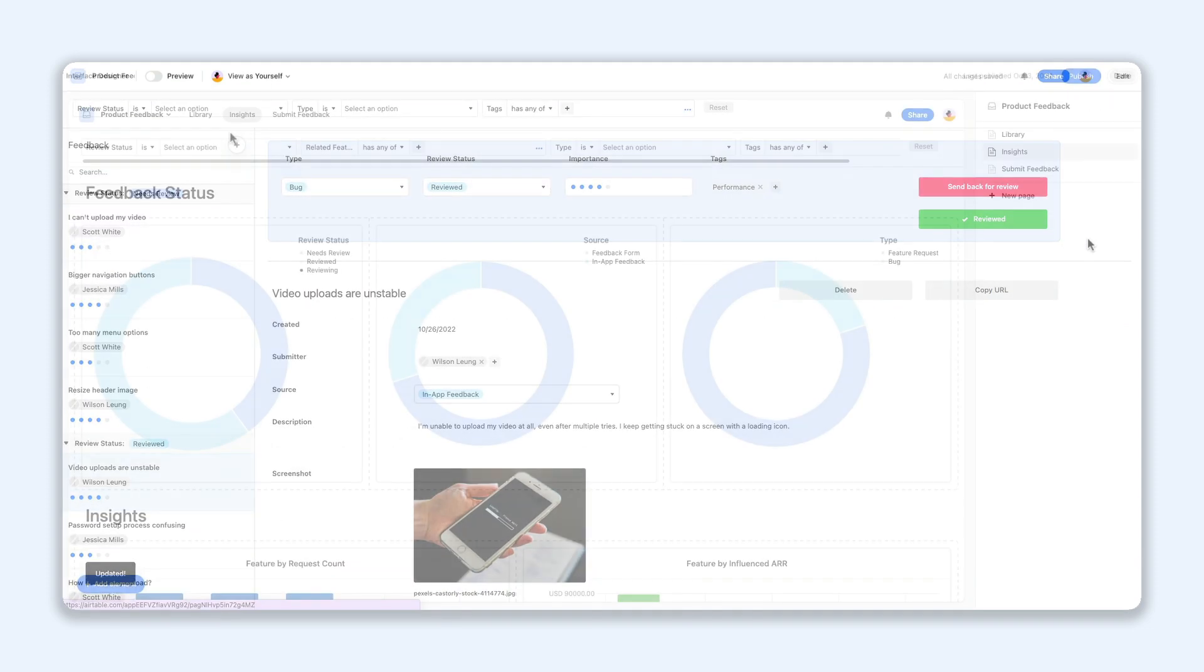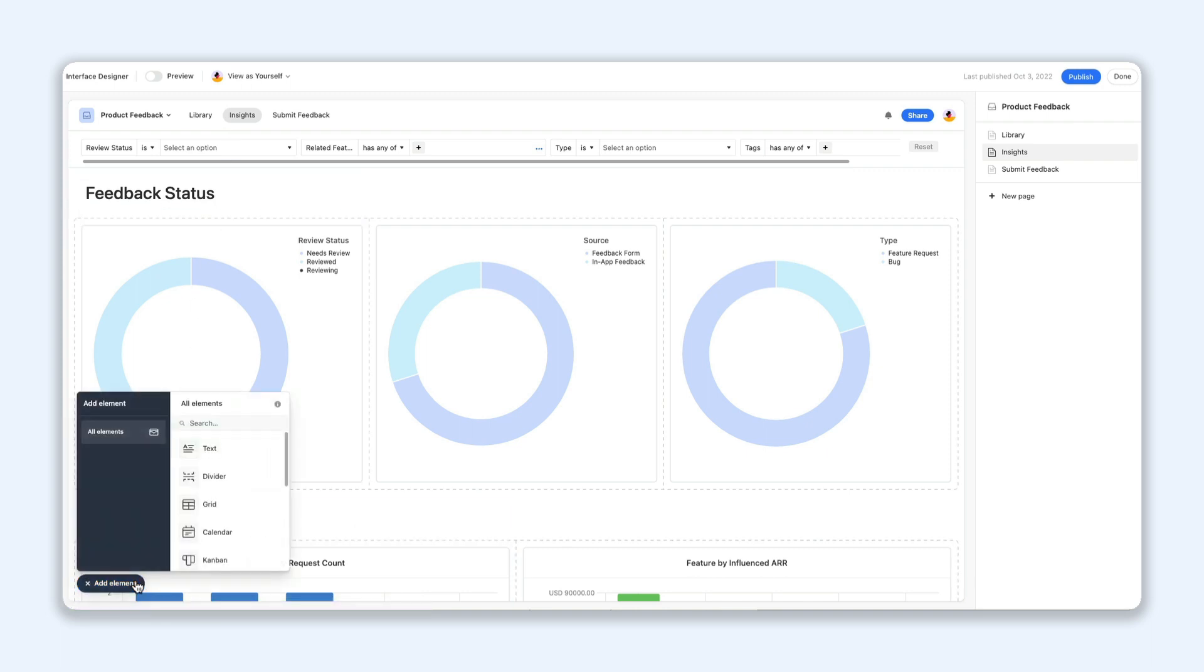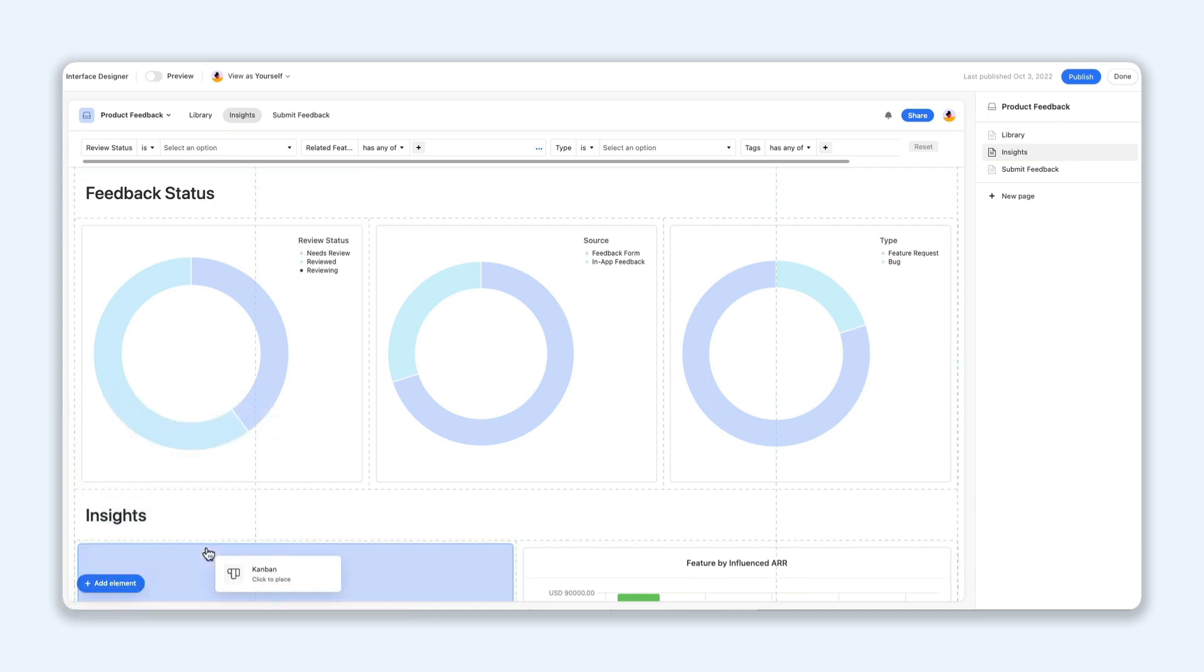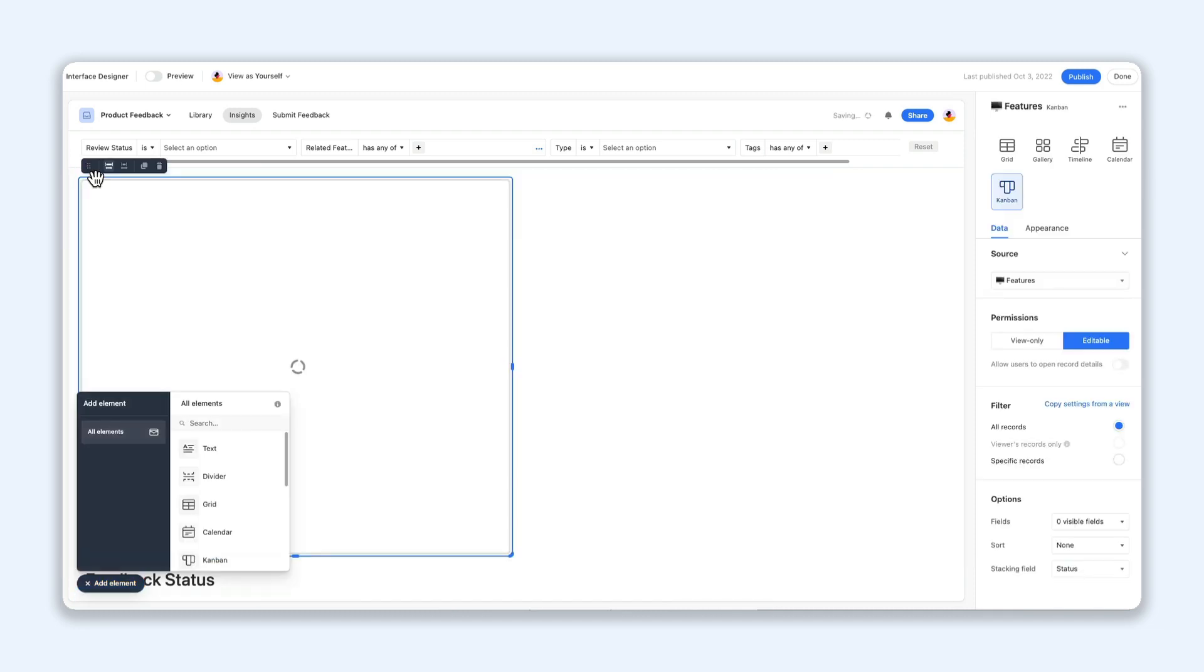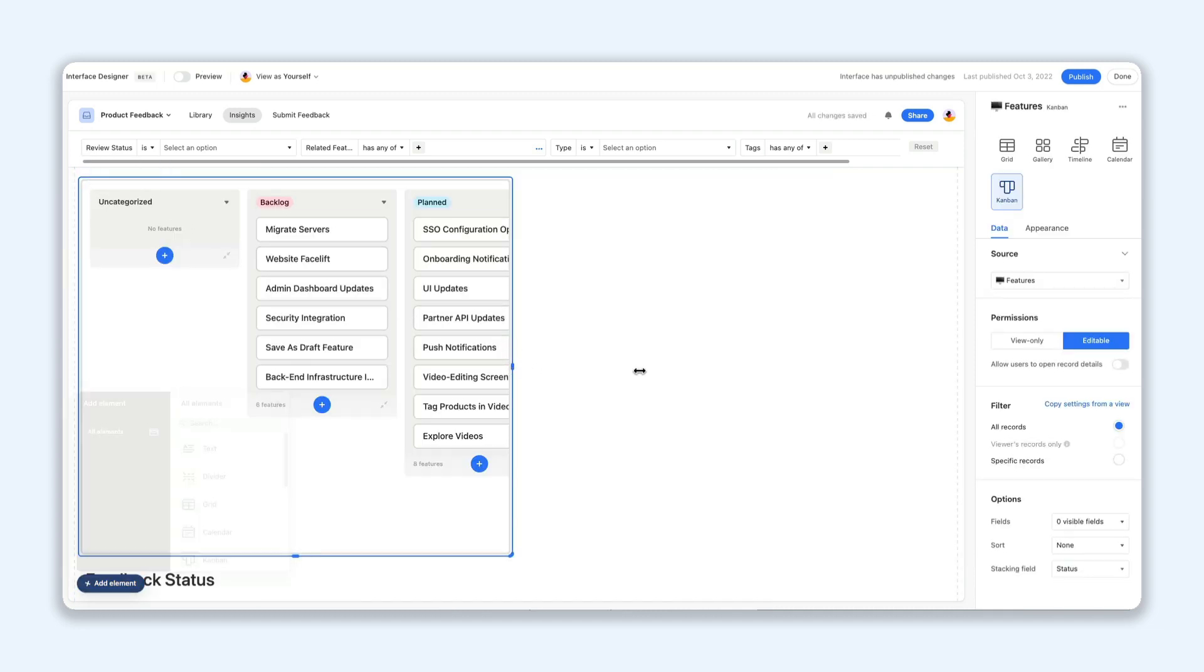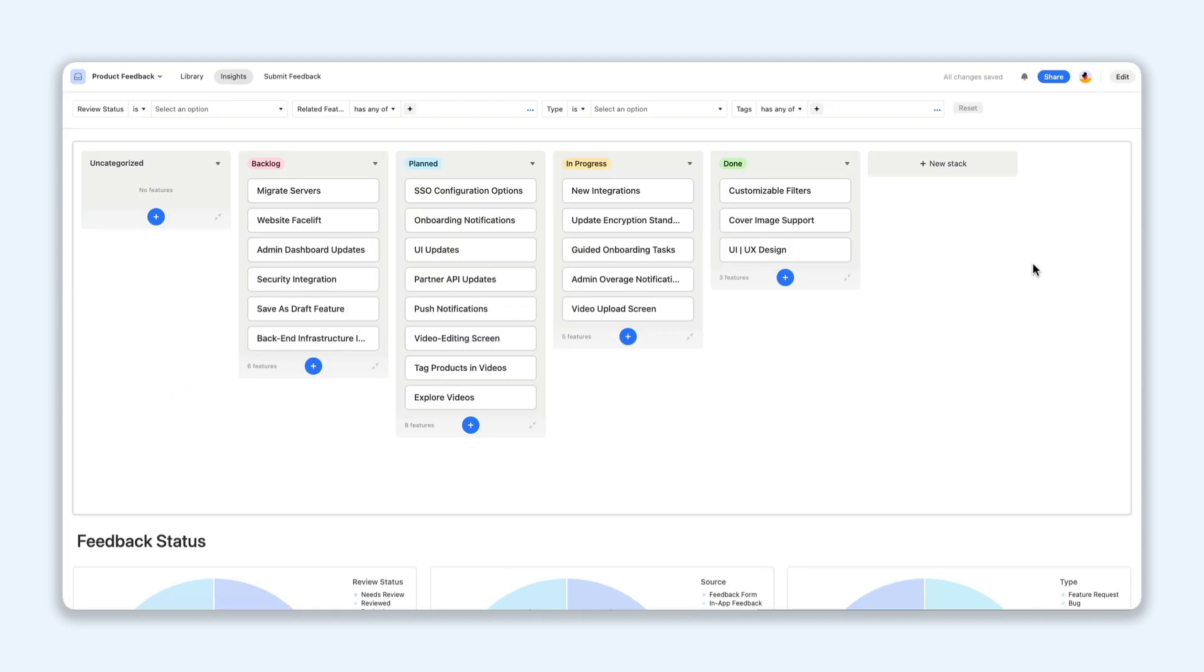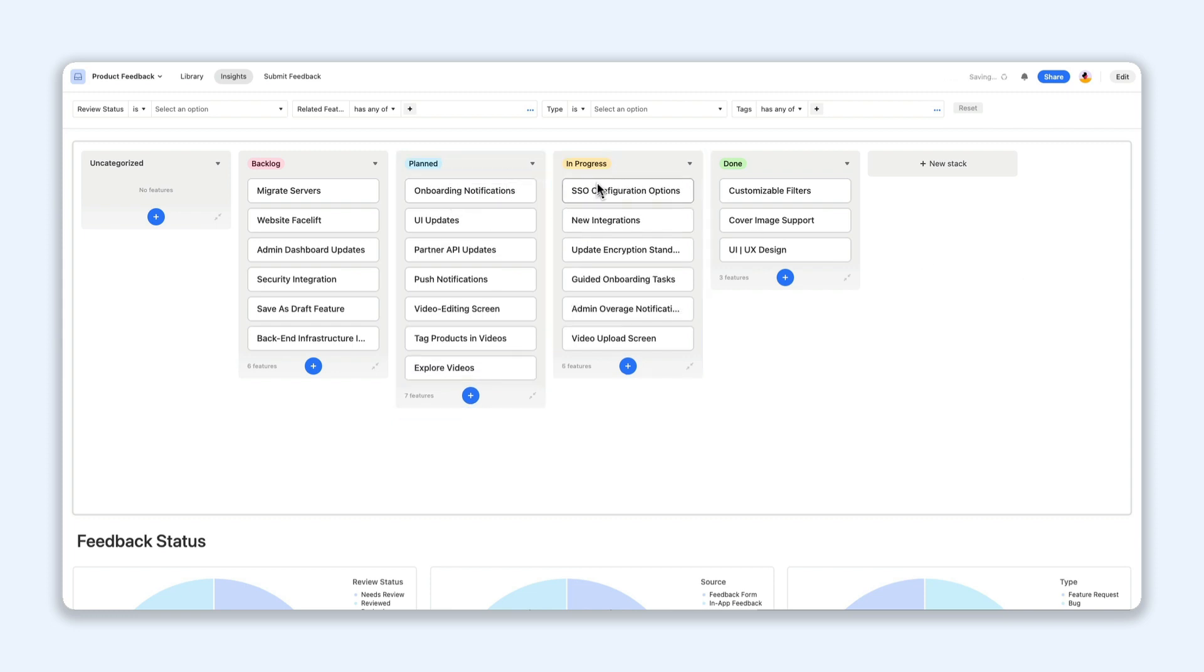Elements help bring your data to life in visually appealing ways, and with the new Kanban element, you can display records in columns of stacked cards, perfect for managing those to-do lists. Simply drag and drop your tasks as you make progress, so you can ensure you're hitting your deadlines.